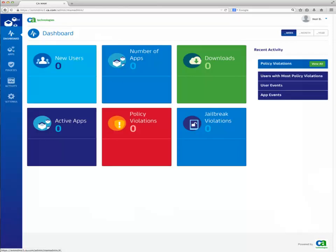Once the sign-up for the trial account is complete, you are taken to MAM's dashboard. Click on the Settings button located at the bottom of the left navigation bar.